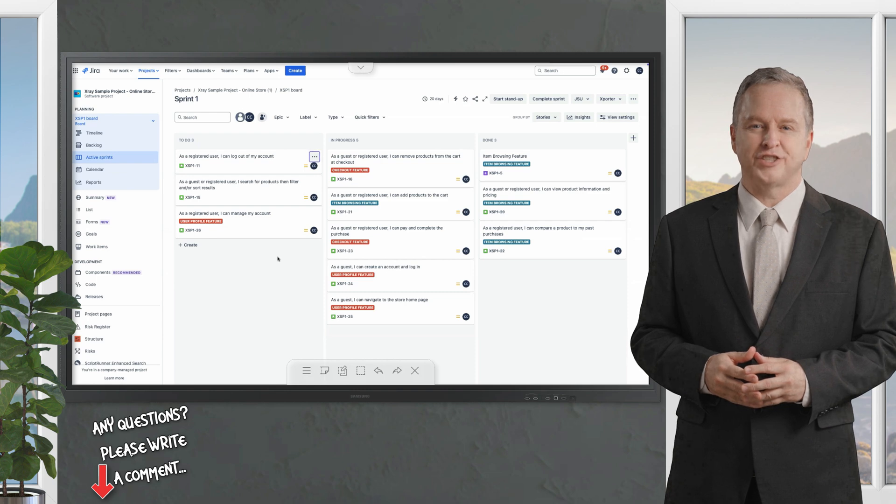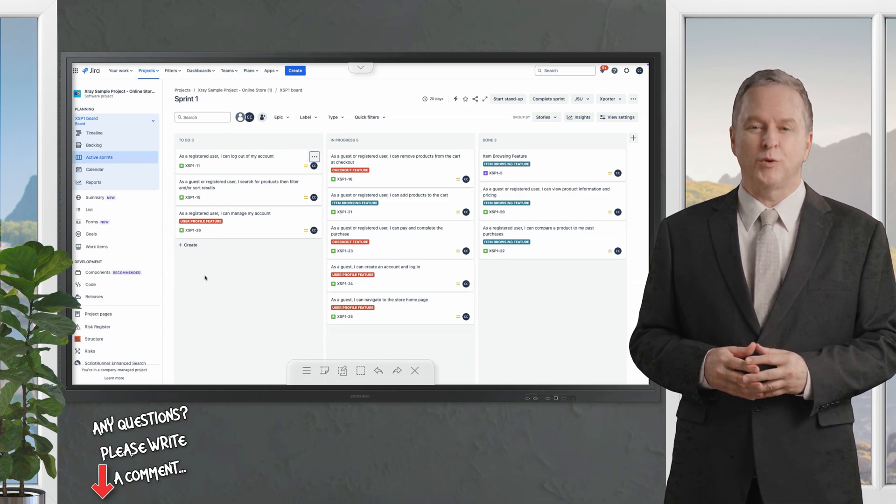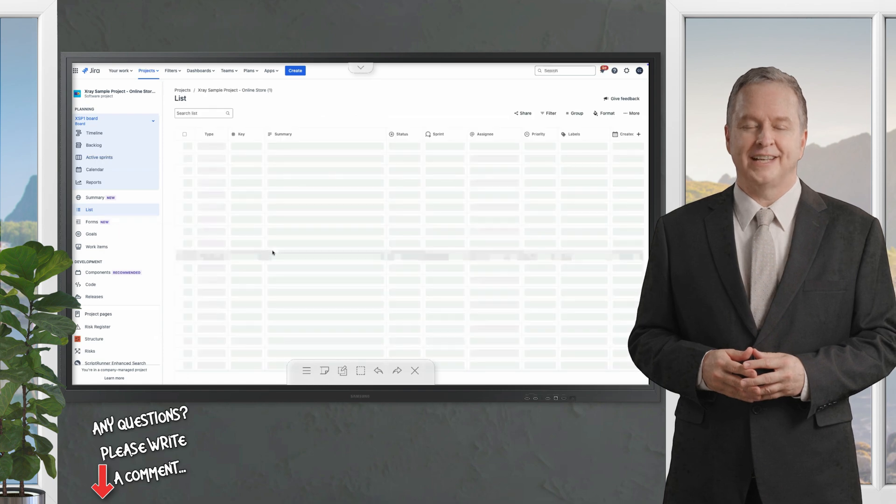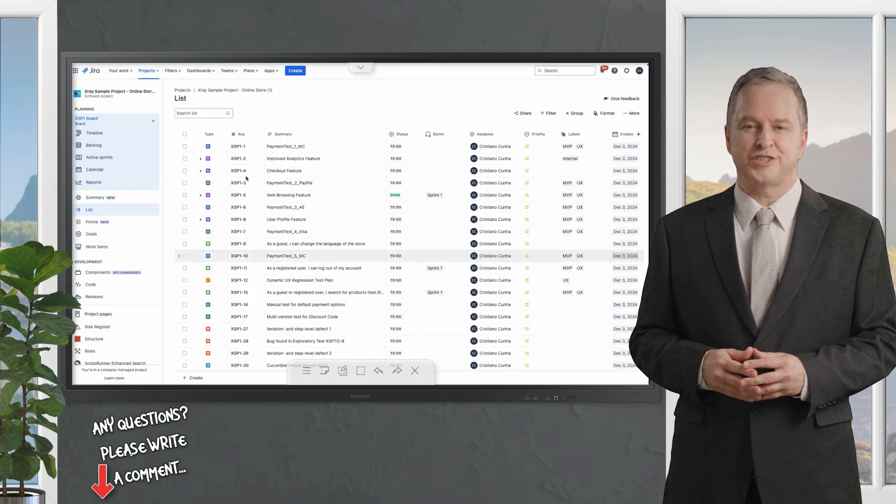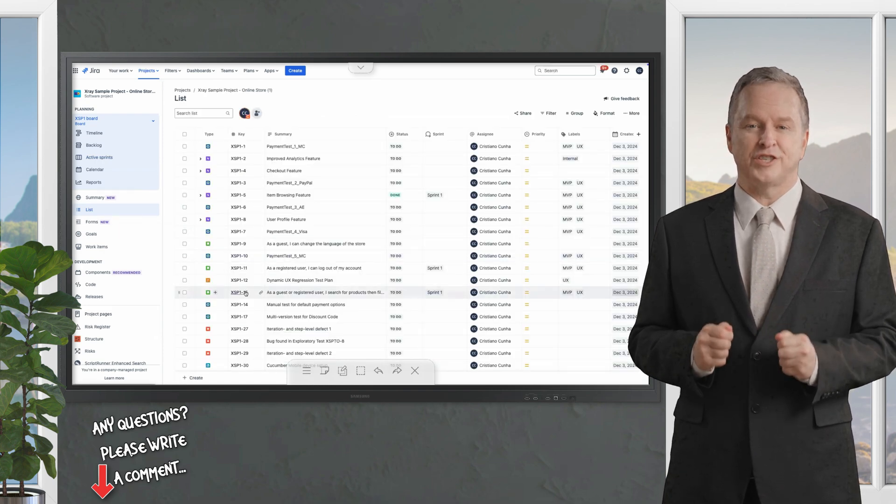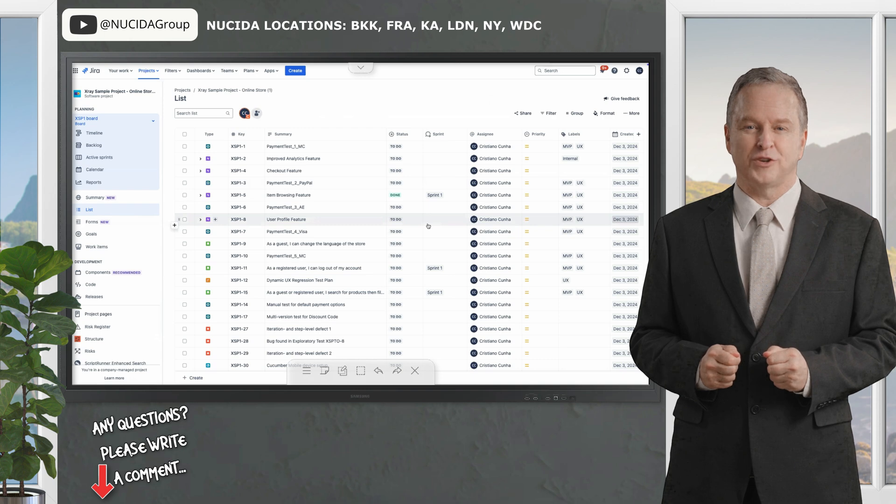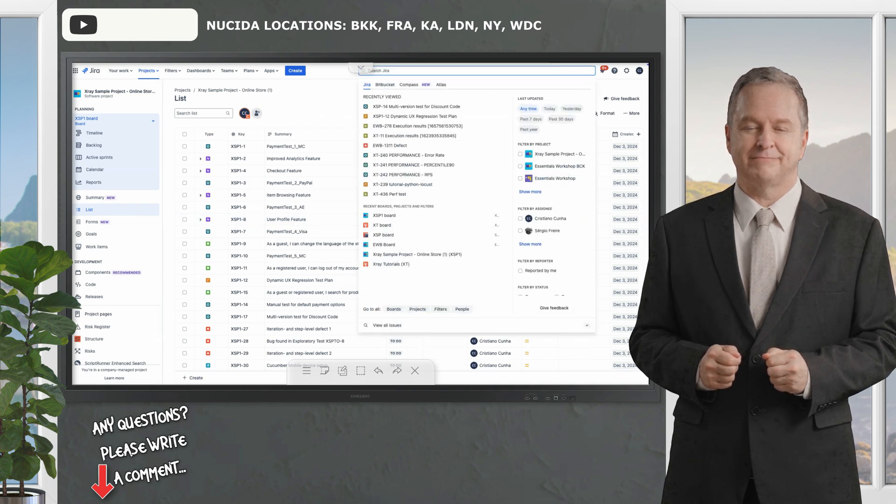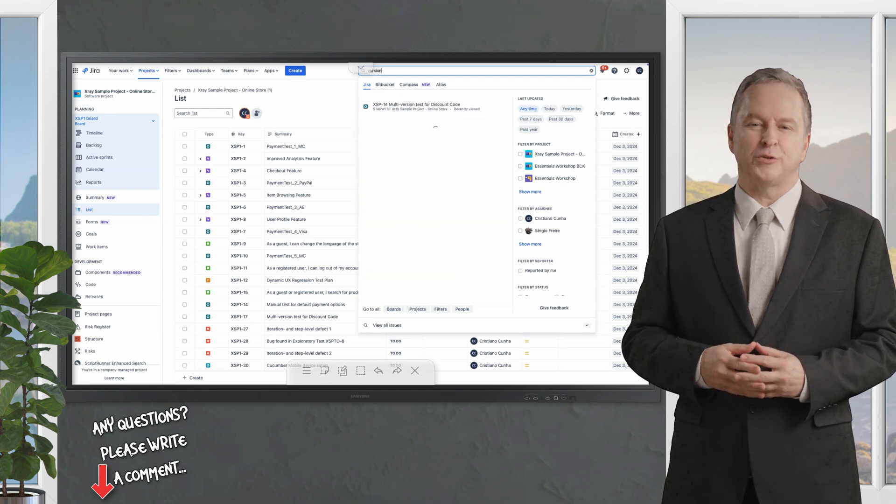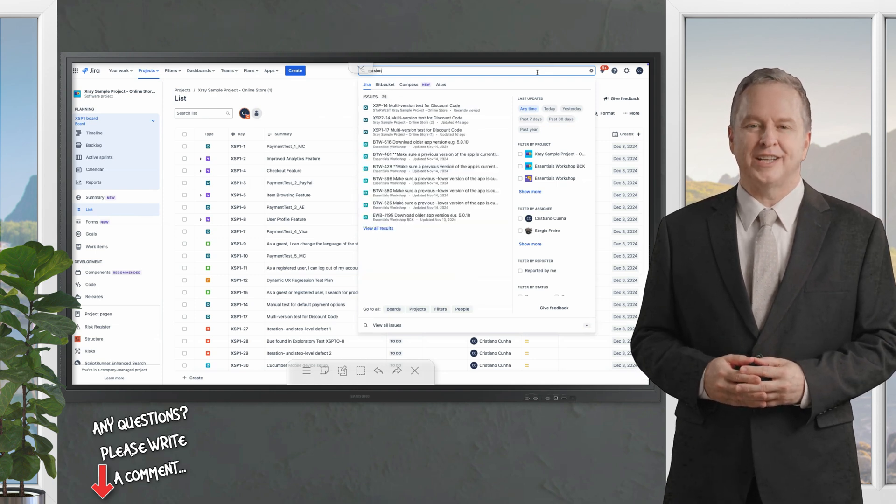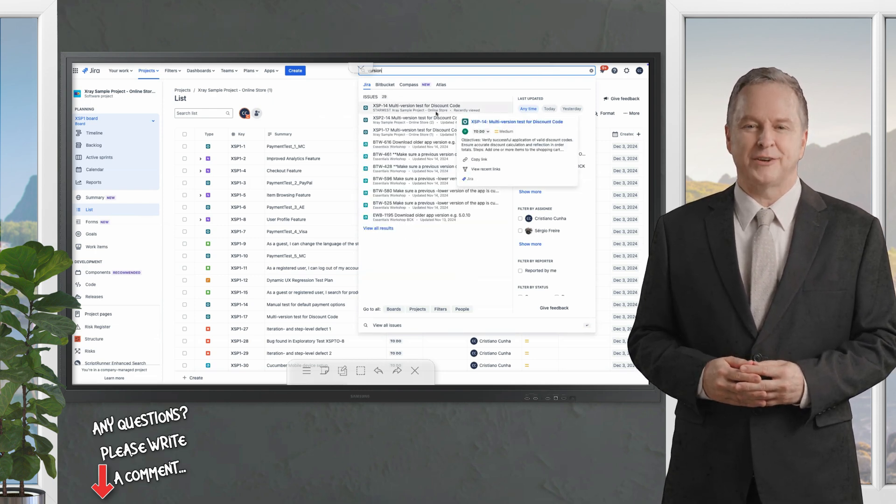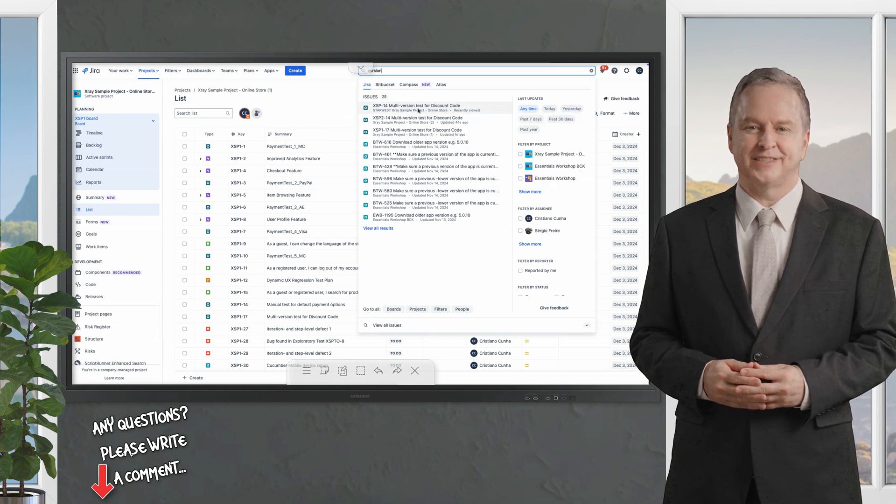What's in the demonstration project. The demonstration project includes user stories, defined states with tests covering them, epics. All Jira and X-ray issue types are represented illustrating a typical team's work entity.